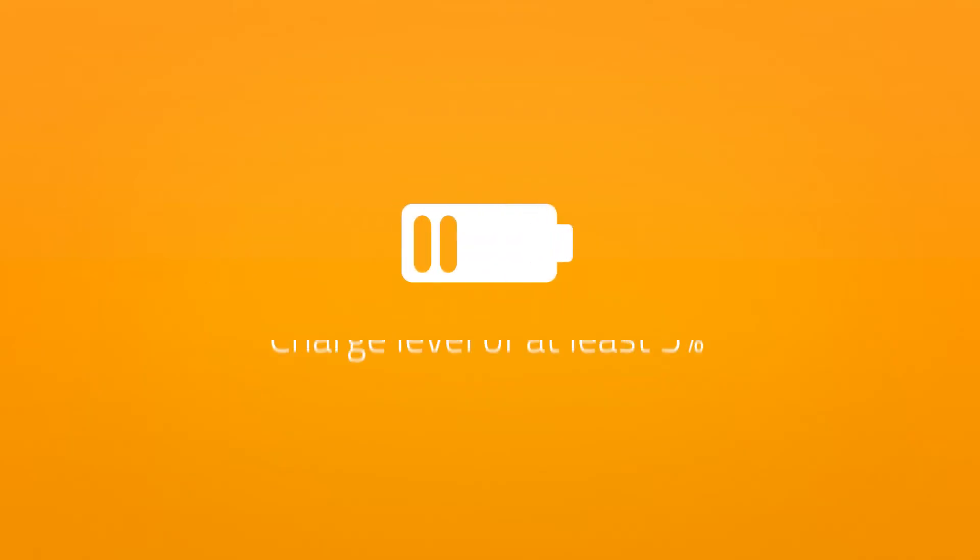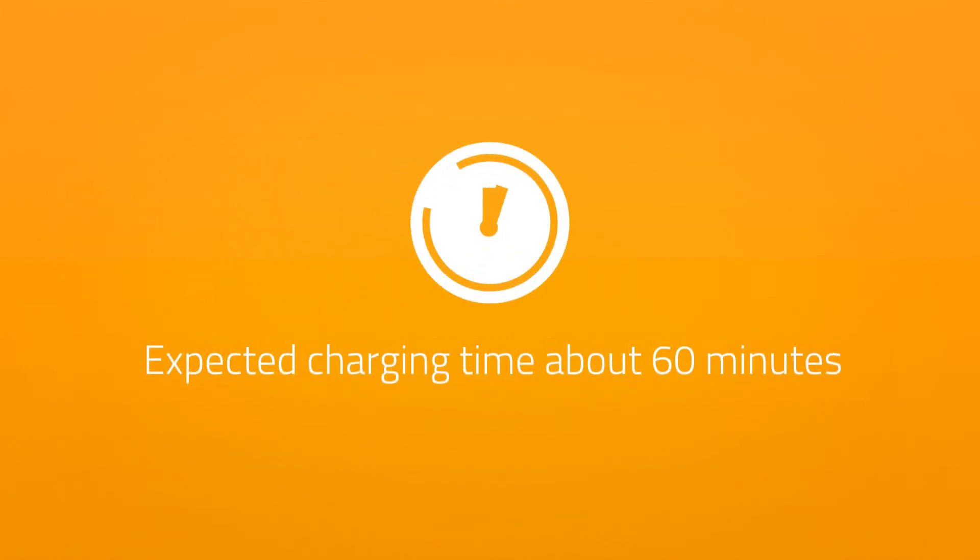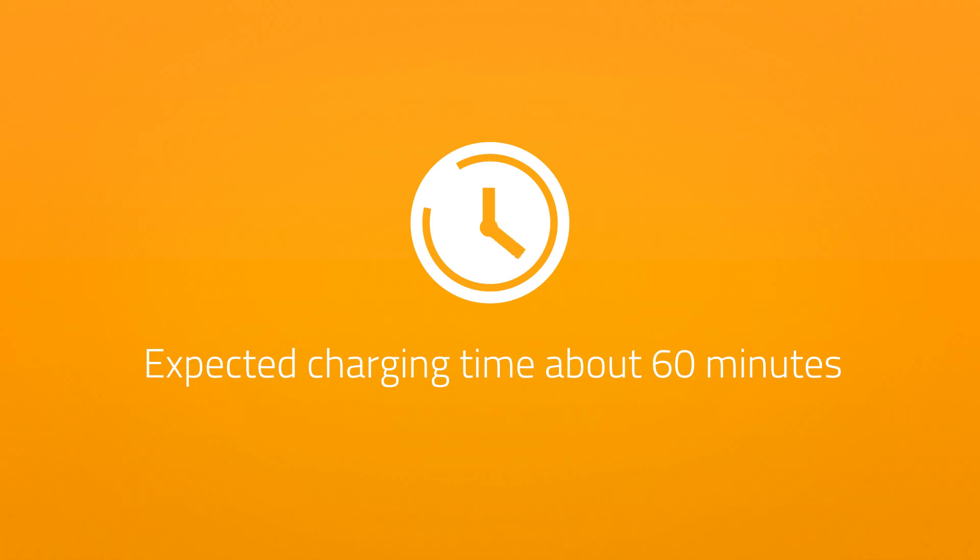A charge level of at least 5% is required for switching on. Expected charging time from discharge to full charge level is about 60 minutes.